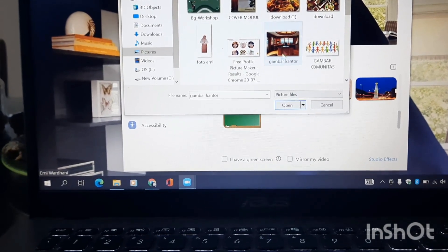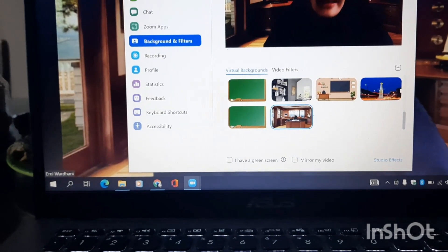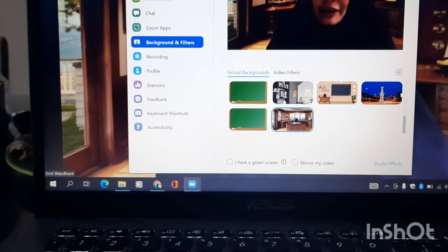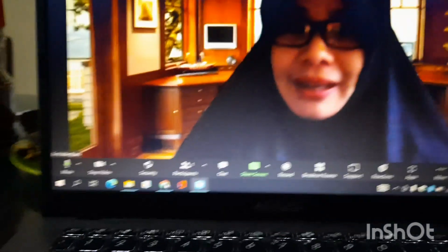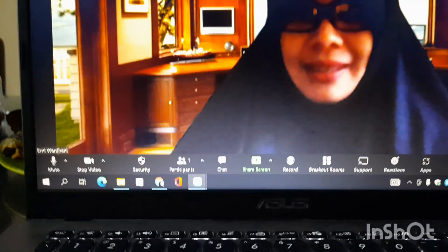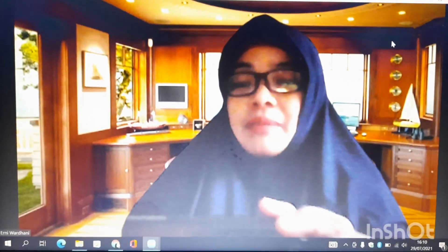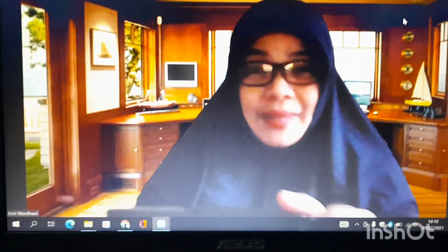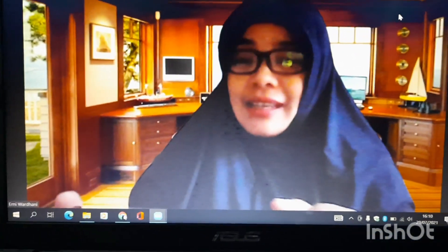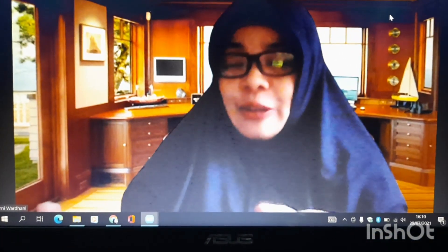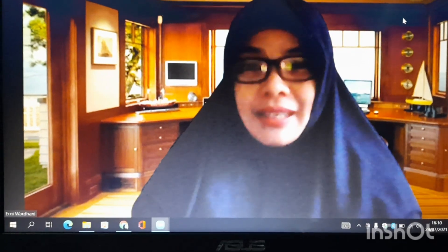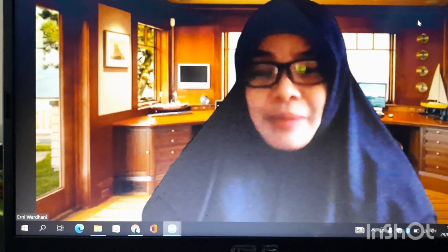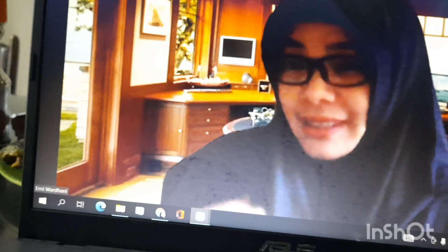Gambar Kantor. Nah, maka secara otomatis saya berada di ruangan yang sudah saya pilih sebelumnya. Jadi rumah yang acak-acakan atau itu sedikit bisa tertutupi dengan foto background yang kita pilih sebelumnya.